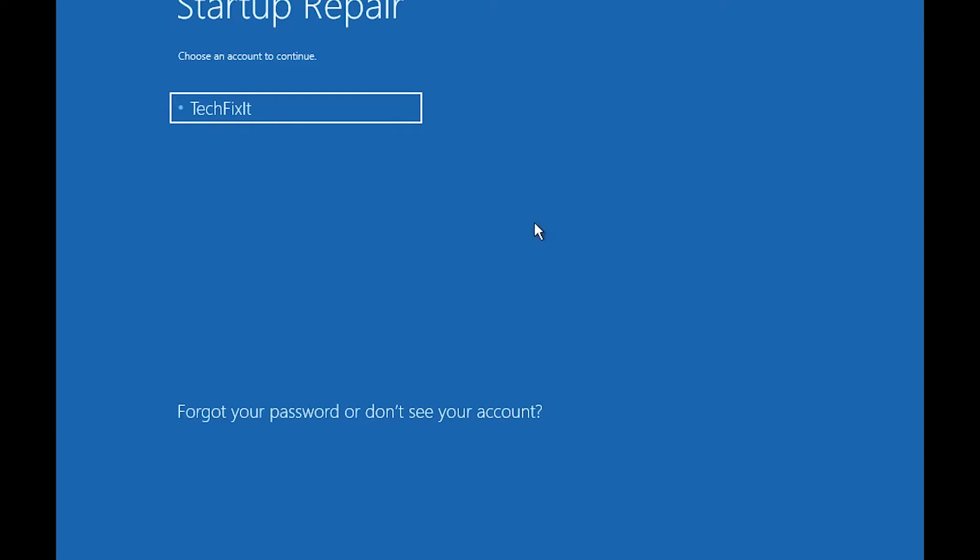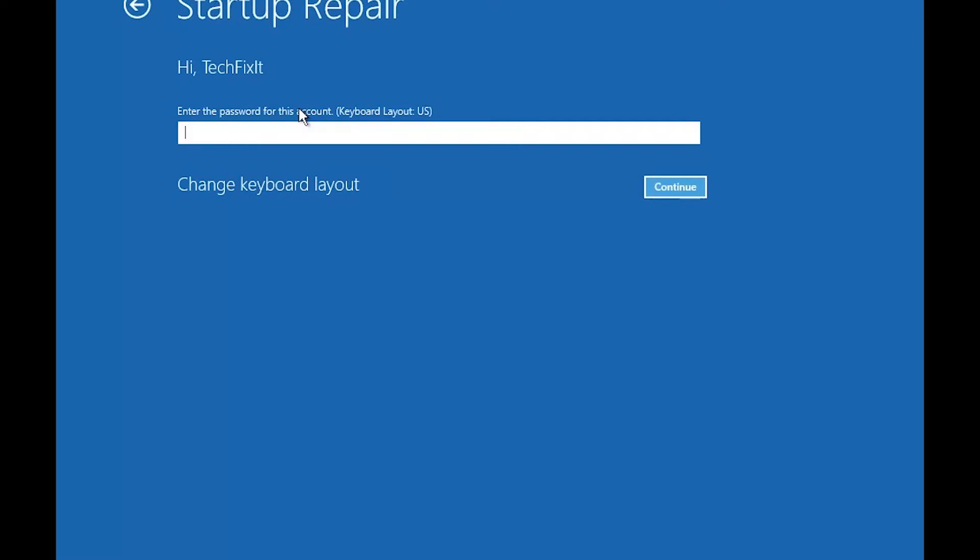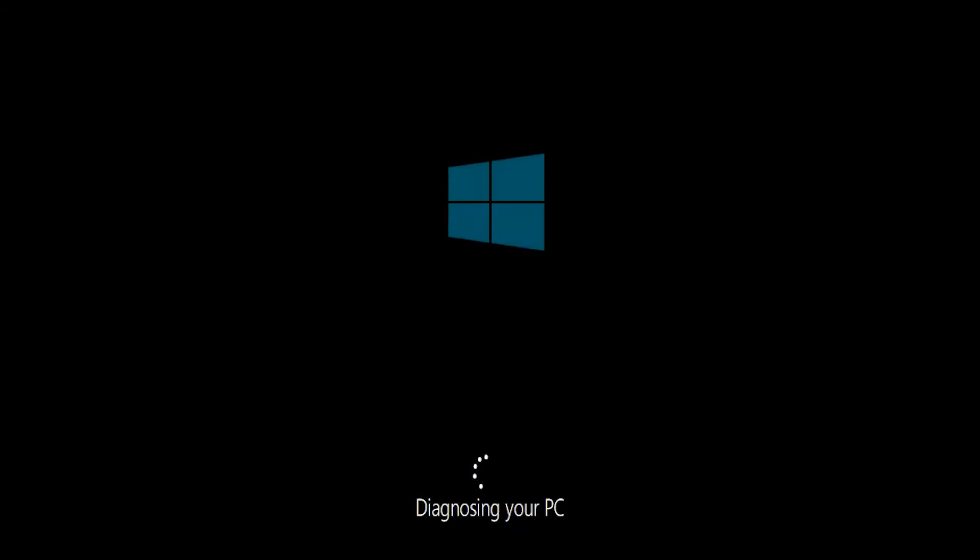Select your account. Type in your password, if you don't have one just press Continue. Now wait for Windows 10 to be repaired.